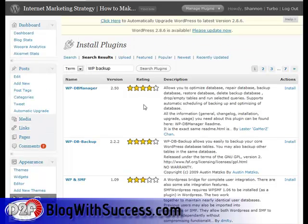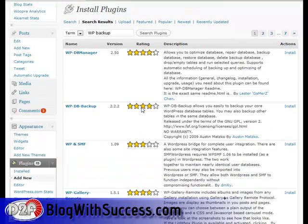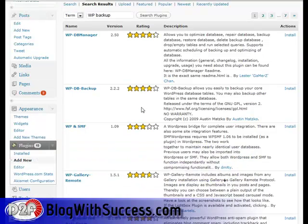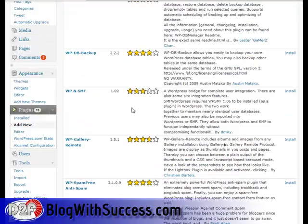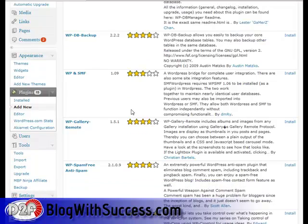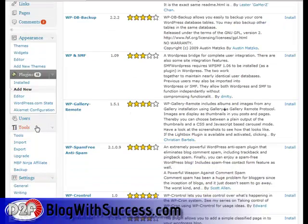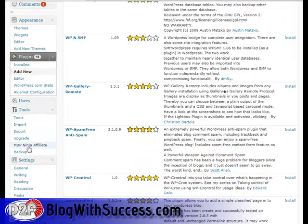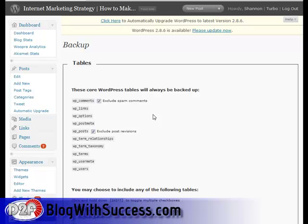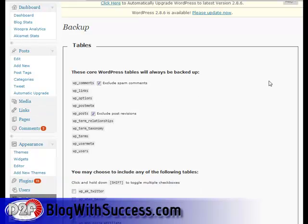Click Install and it will install it for you. Once it's installed, click Activate — mine is already activated so I won't need to do that. Once you're done, come over to Tools and click on Backup.